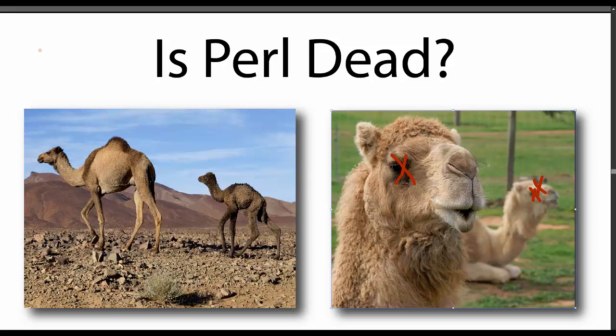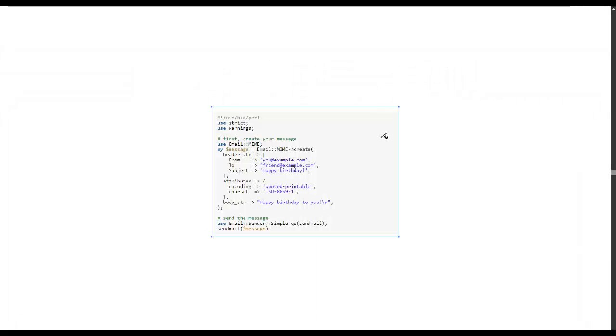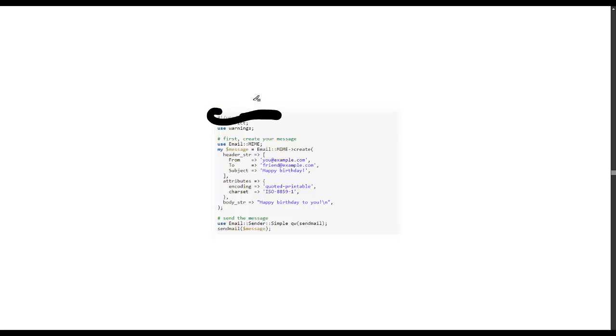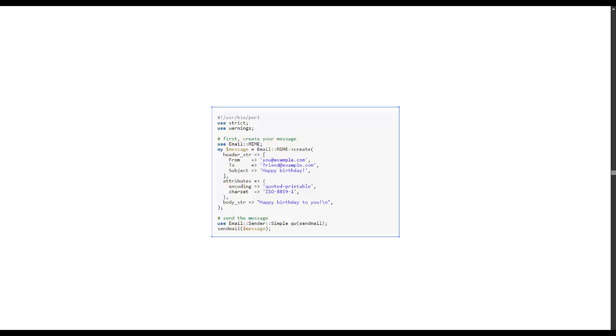So let's take a look at an example here of some Perl code. Number one thing you're gonna see, which I absolutely hate, is this whole area right here.